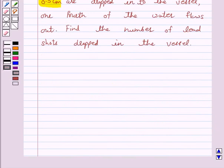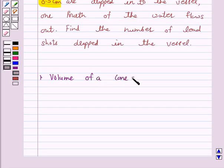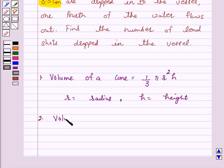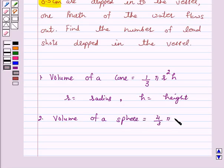Let us first recall the formulas for volume of a cone and volume of a sphere. Volume of a cone is equal to 1/3 × π × r² × h, where r is the radius and h is the height of the cone. And volume of a sphere is equal to 4/3 × π × r³, where r is the radius of the sphere.